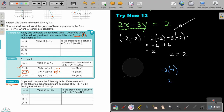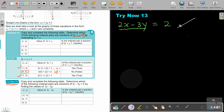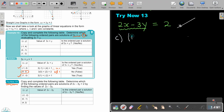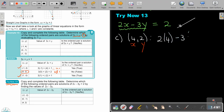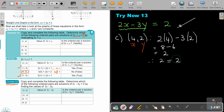The final point is 4 and 2. Substituting: 2 times 4 minus 3 times 2 gives 8 minus 6 equals 2. So 2 equals 2 — yes, the ordered pair is a solution, meaning this point lies exactly on the line.